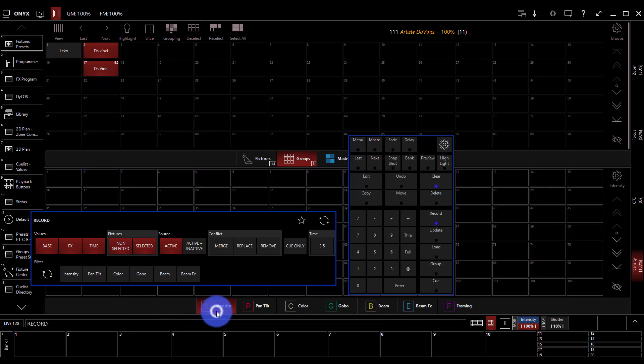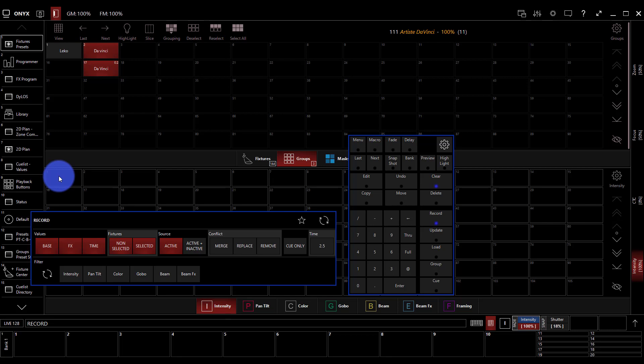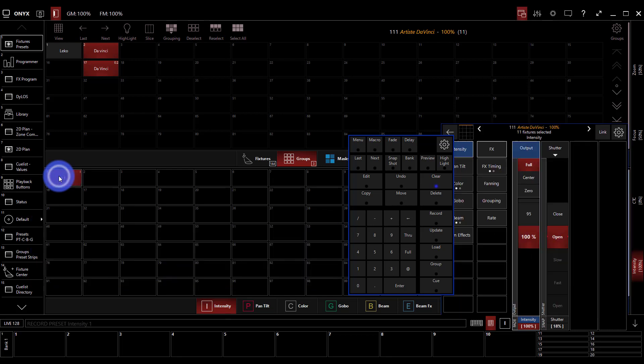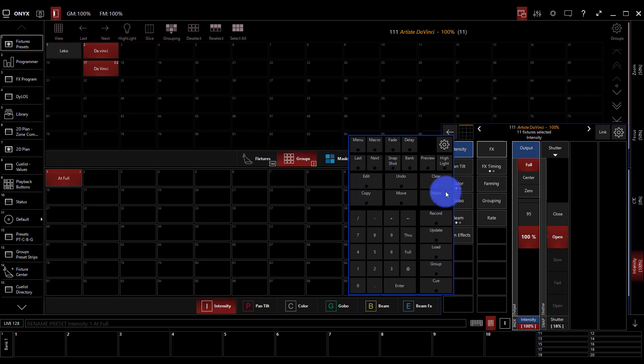We'll choose intensity, press record, press a tile, any open tile will work. Boom. Now we've got a preset we're going to name it. Same as naming the groups we just type after we've recorded it and we're good to go. Now we can clear.